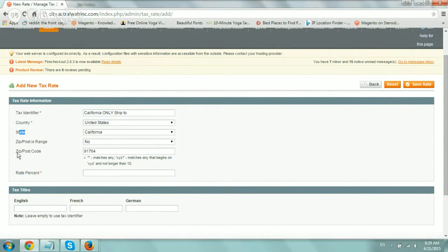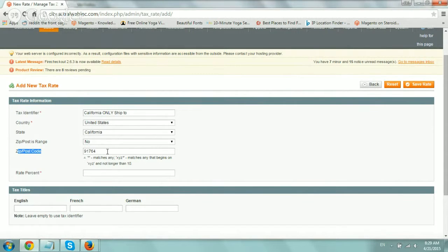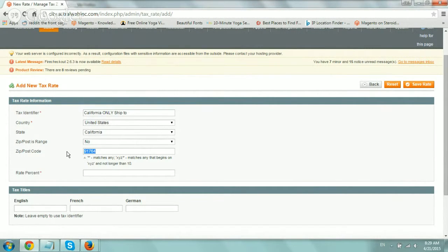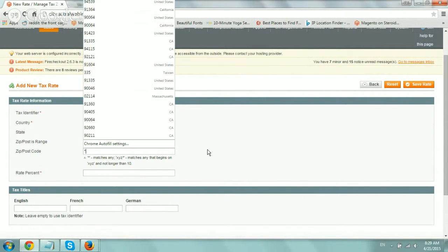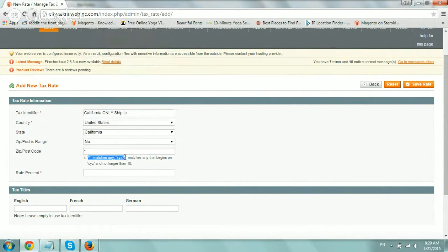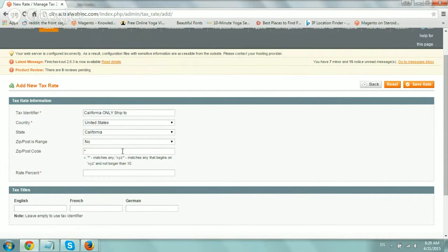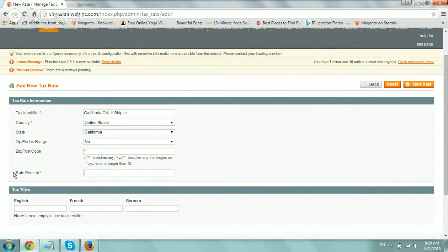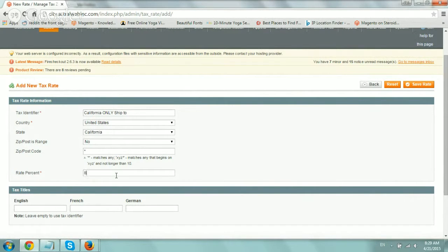Then we just selected country, US, state, California. Zip code is a range, no. And then right here, zip code. Now, if you see the explanations here, if we want to cover everything as far as zip codes, we can just put this star right here. And it says here, basically, it's a wild card. So it means any zip code works for us. And now here, I'll write rate percentage in this case is 8.00. That works.